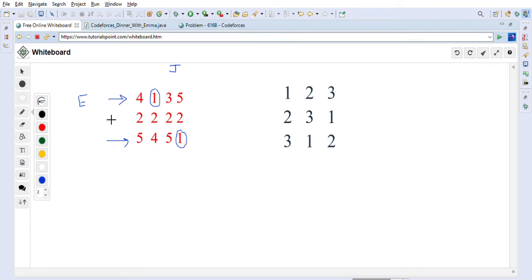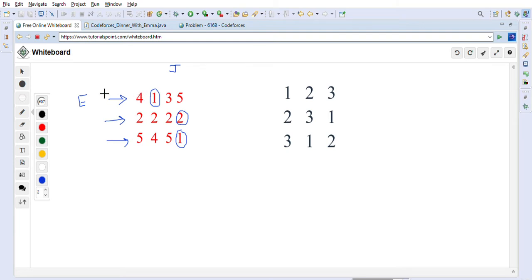If Emma chooses the middle street (second row), Jack has to choose from that row, but the minimum cost he can pay is 2 — whatever column he picks, the minimum is 2. So whenever Emma chooses any street, Jack will always choose the minimum value in that street's row. What we need to do is go through the matrix row by row and keep track of the minimum in each row.